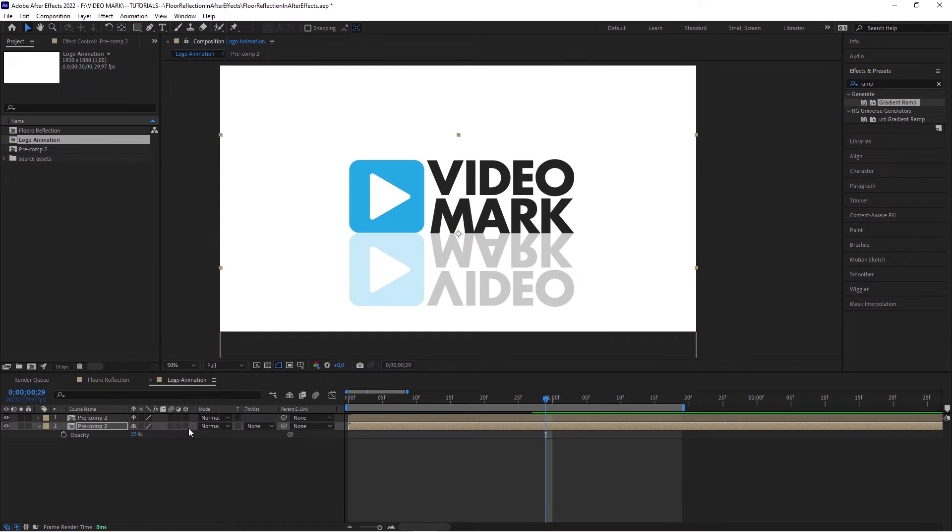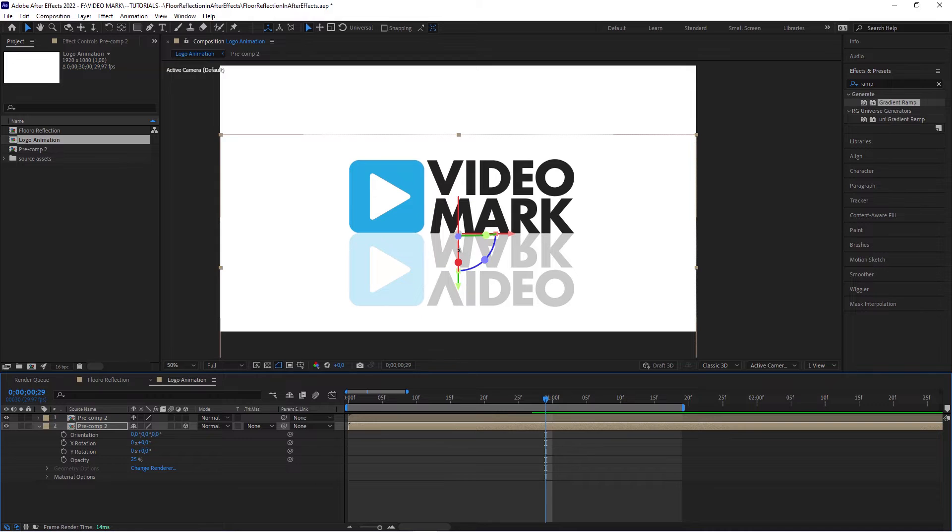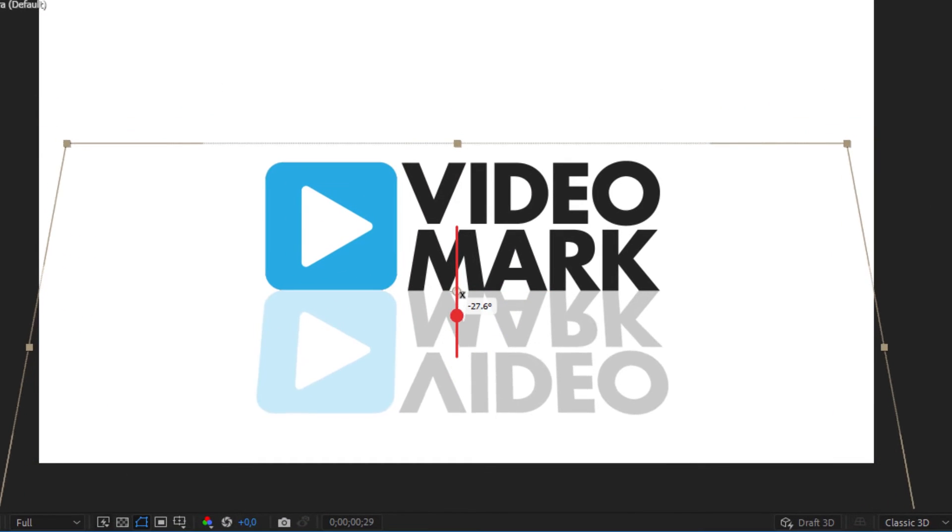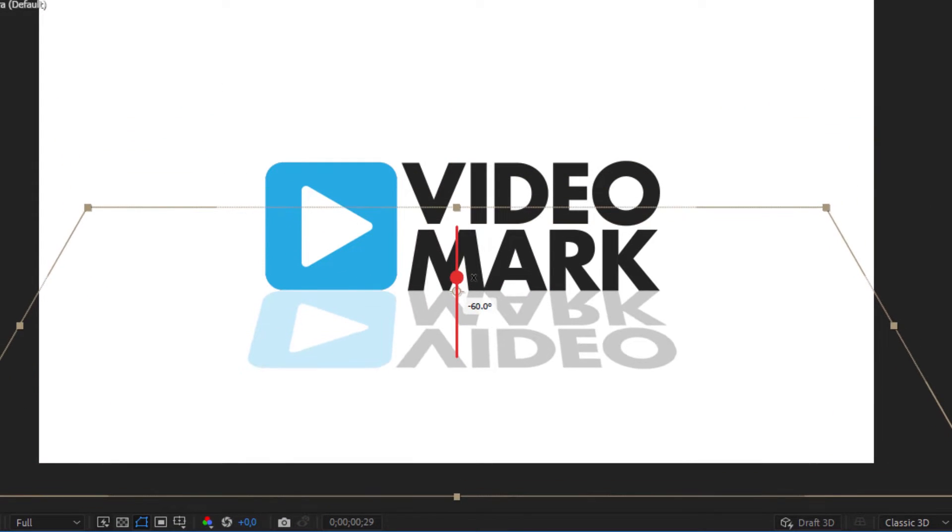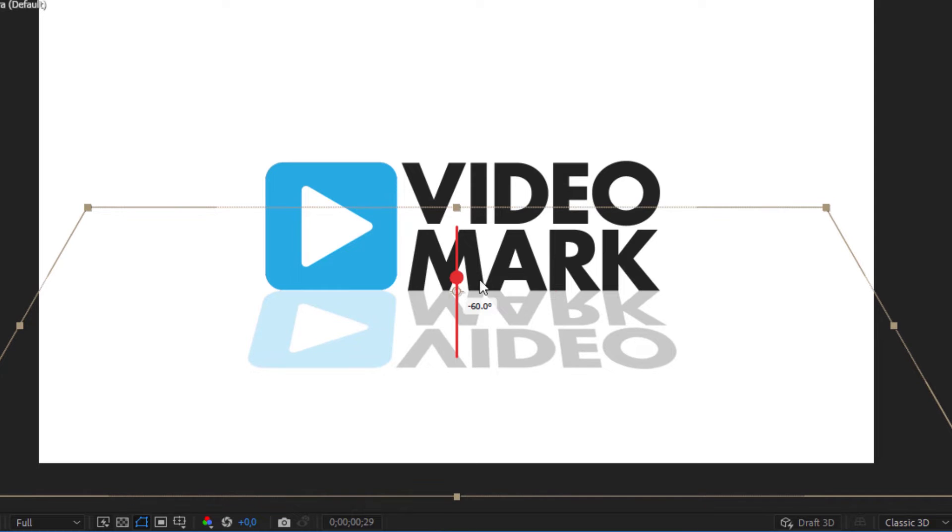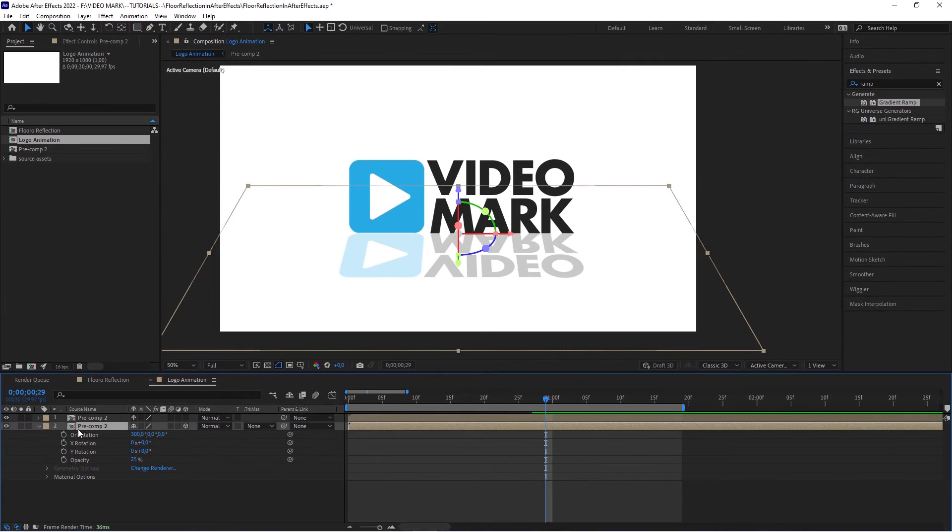And now you can actually click this 3D icon. And when we rotate the X axis now, see this, this will support the impression of a floor, of a 3D effect.